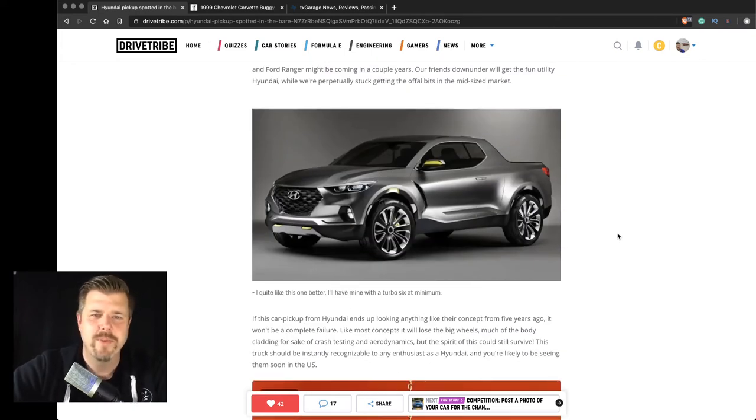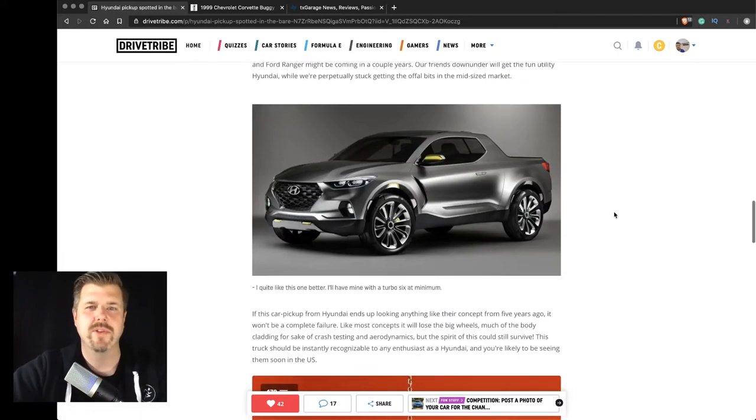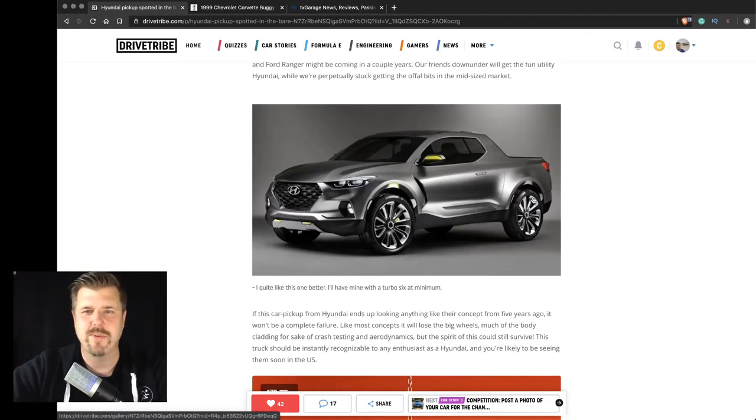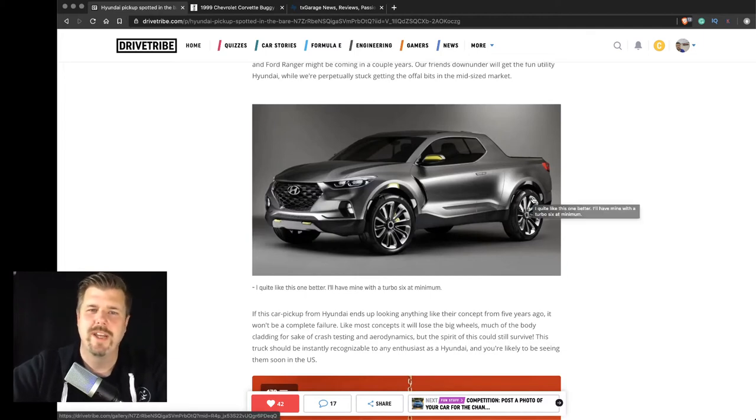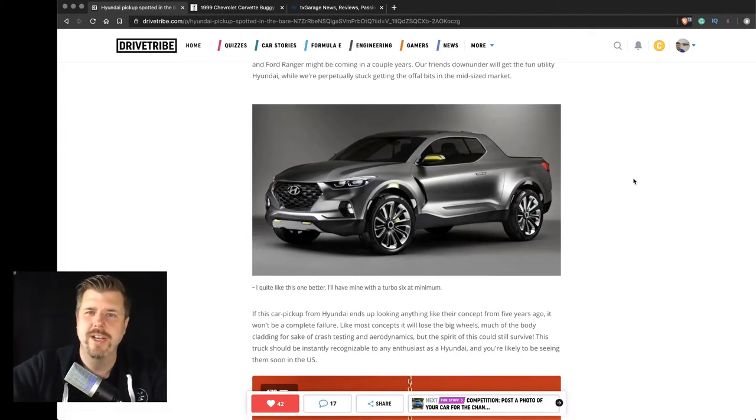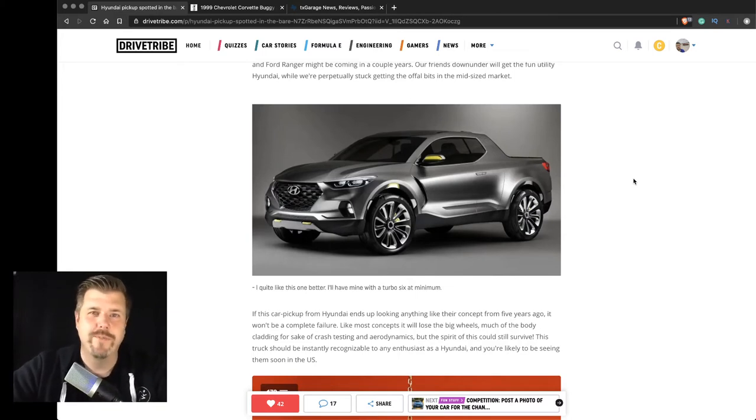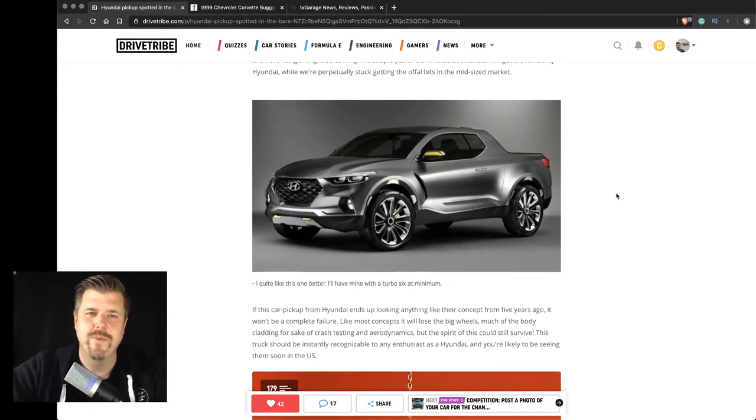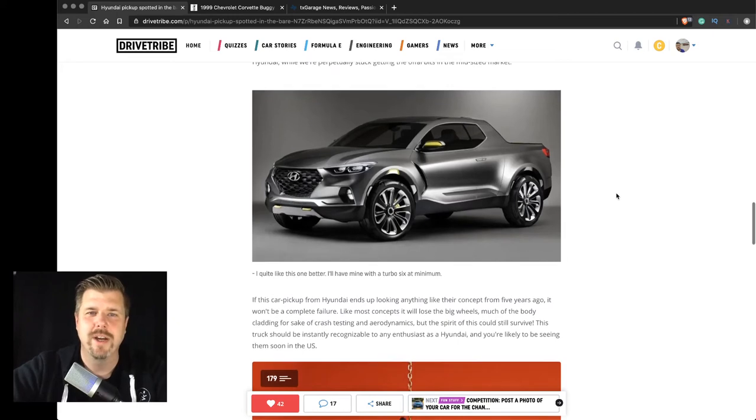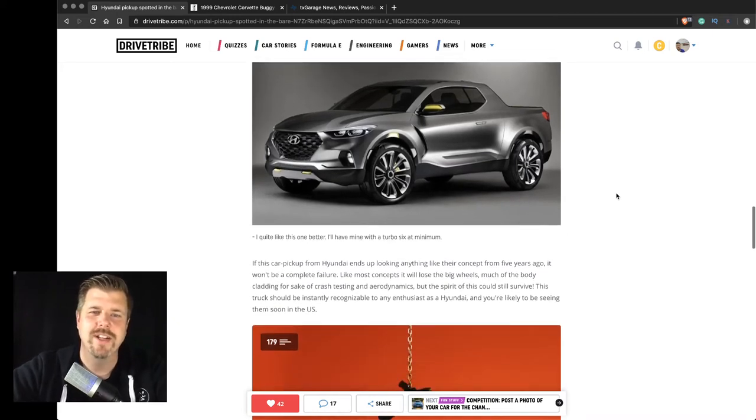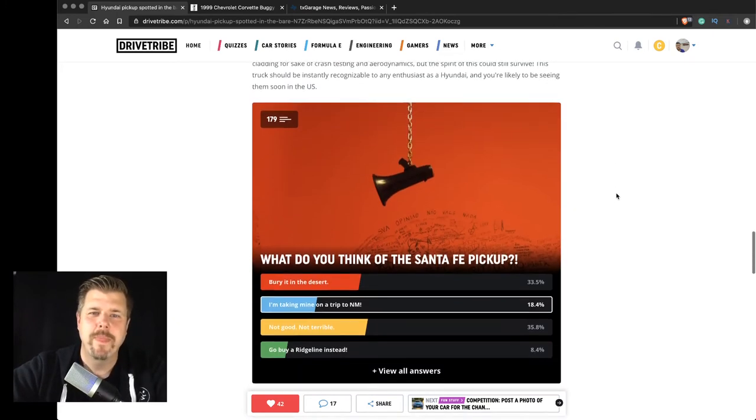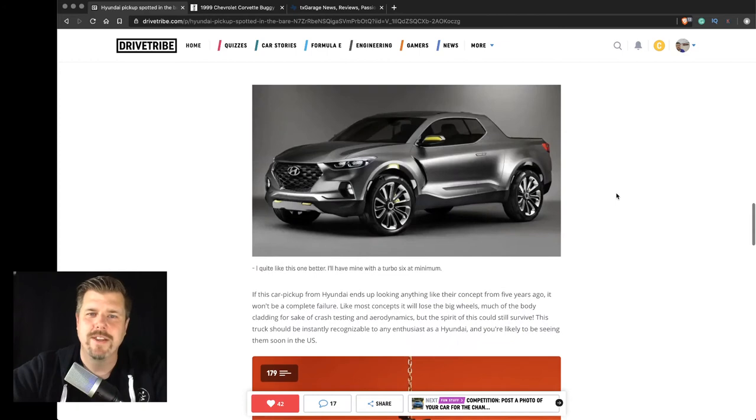So here's the picture of the rendered picture of what the concept looked like. And again, I just think that's pretty cool. It's kind of closer to the Honda Ridgeline than it is, you know, a Ford F-150 or a Ford Ranger. But again, for a company like Hyundai, I think that's just fine. I really enjoy these kind of things.